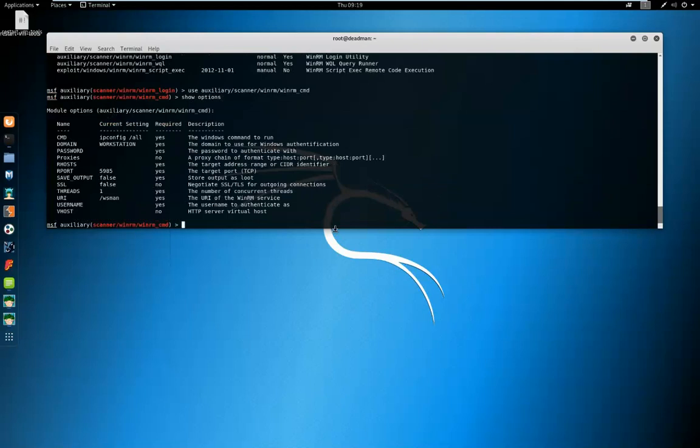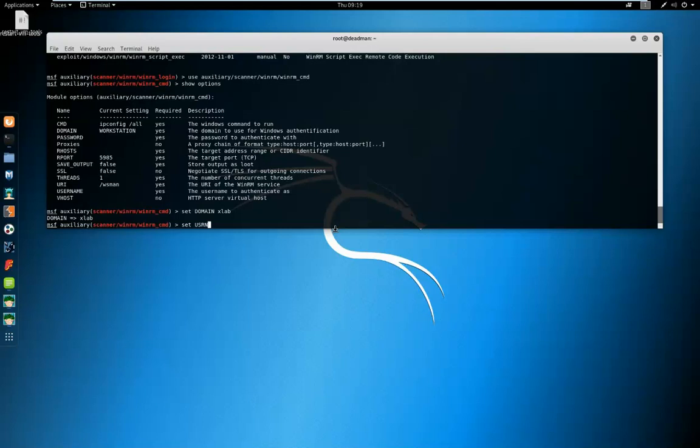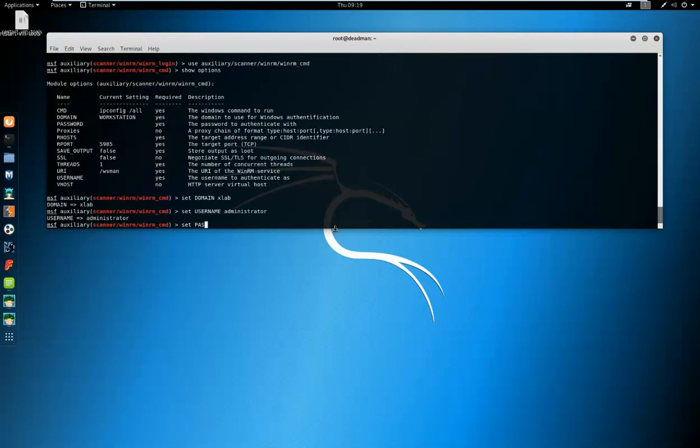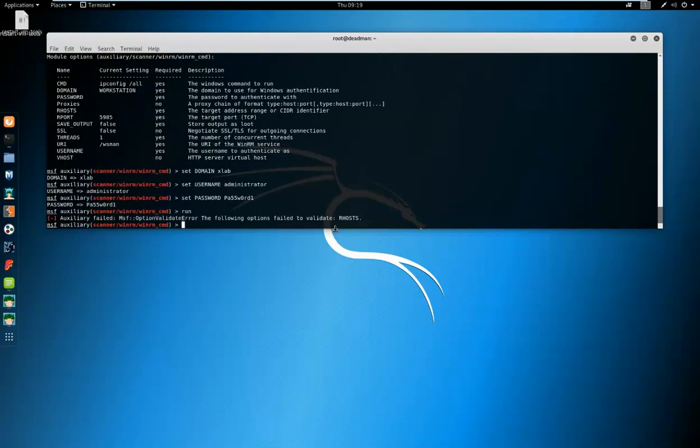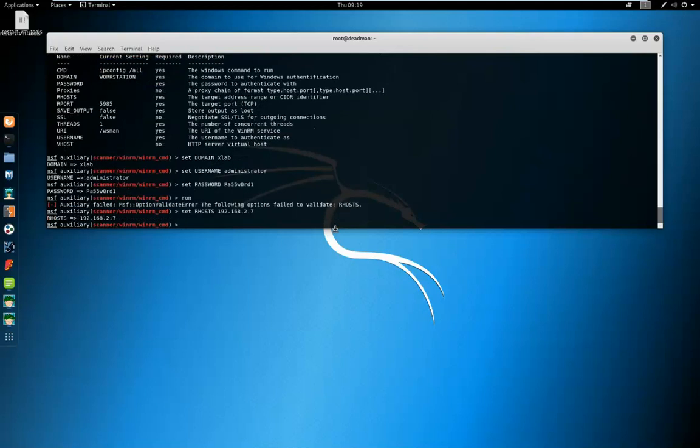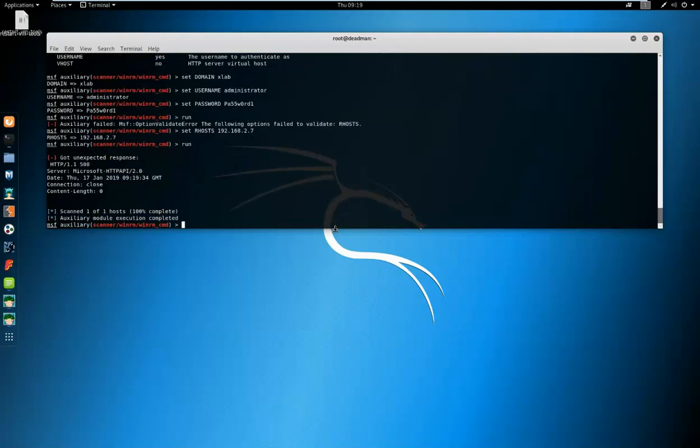We'll look at its options. I'm going to set the domain, we're going to set the username, I'm going to set the password, and we're going to execute the attack. Make sure our host is set. And we're going to execute the attack. So here we get an HTTP 500 error. This is an issue with the SSL configuration in Metasploit when attacking this target.